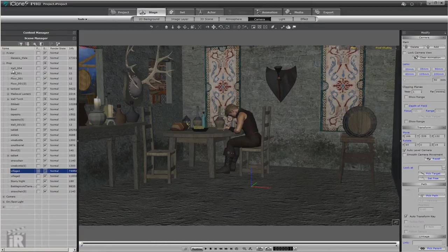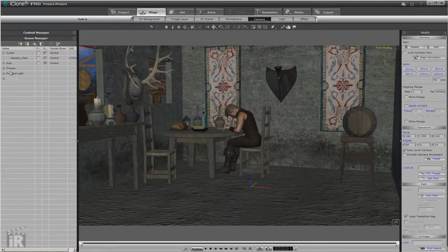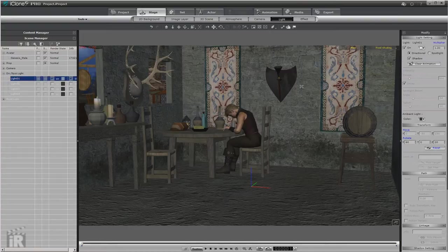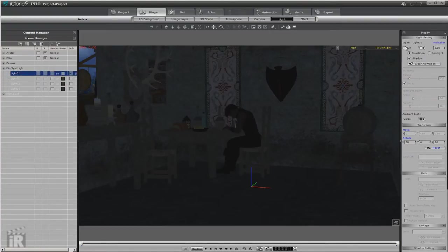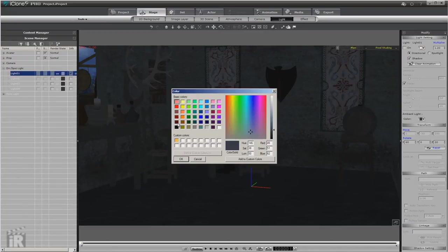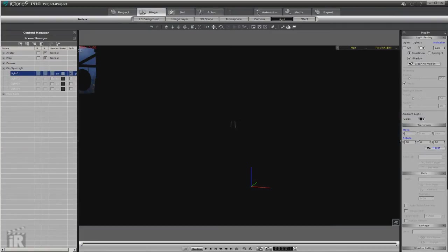What I do when I first start is I shut off all the lighting that way I know that nothing's interfering with it. So we'll come in and turn off the lighting, and you'll notice we can still see some things. Well, that's because of our ambient light.